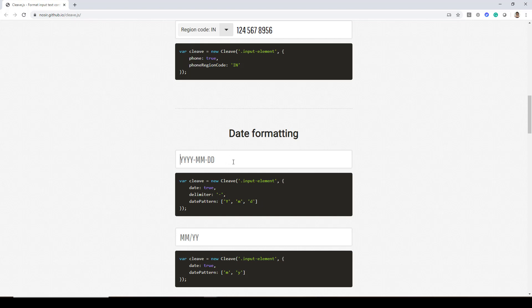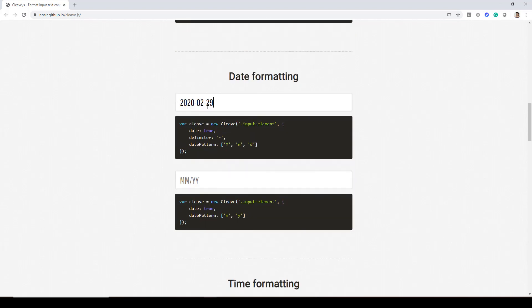So you can just go ahead and type it over here. Like if I type here and then it will ask me to type the month and then the date. And it will validate the date as well. So I cannot type 36 over there and you can see based on the year, it's automatically coming up with the date that February is going to have. So earlier I tried typing 31 but it brought it back to 29. So that validation is also built in.